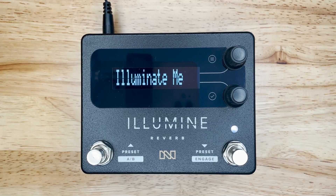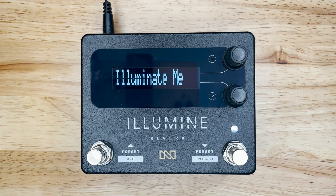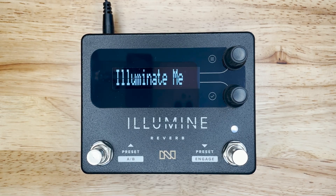Hey folks, Brian Neunaber here. In this video, I'd like to show you the Illumin Reverb's user interface. I think you'll find that it's quite straightforward.